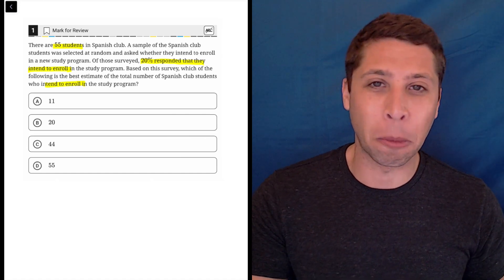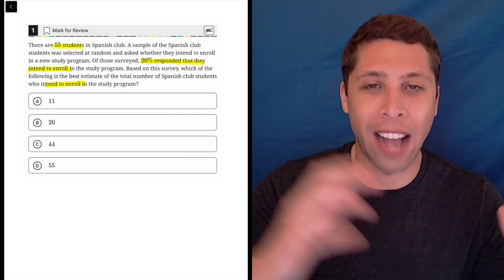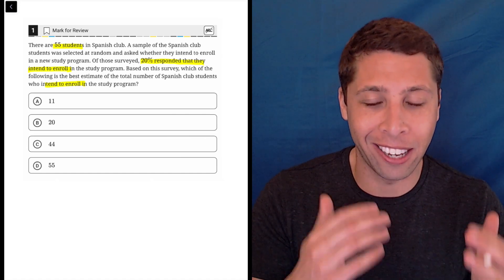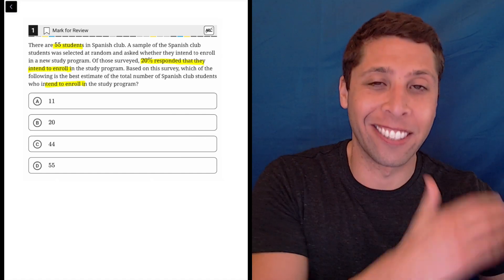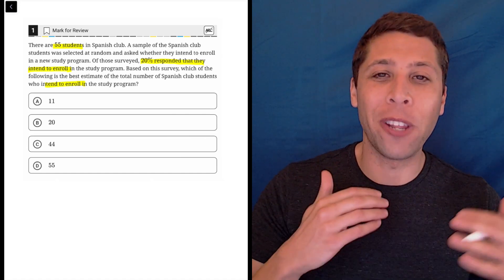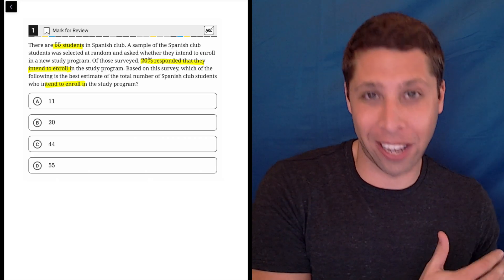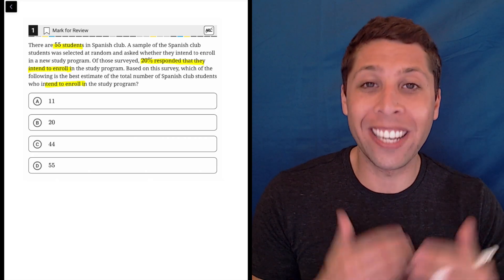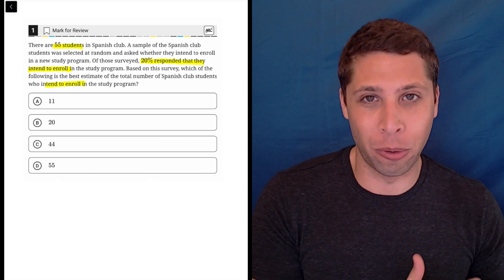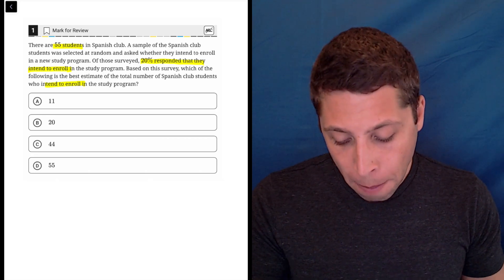But I do know that the SAT tends to switch things sometimes. I wouldn't have been surprised if they asked us instead for the 80% who did not intend to enroll. That's just a classic SAT move.